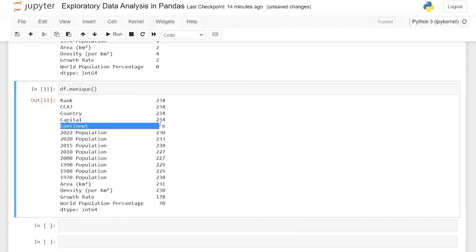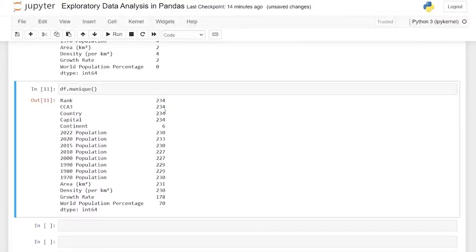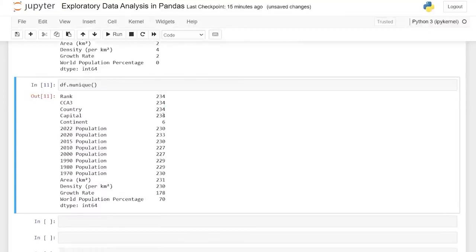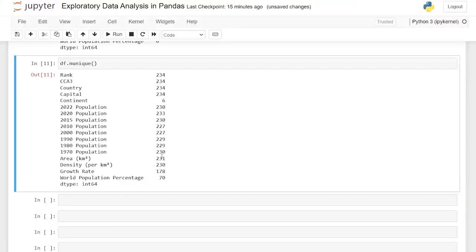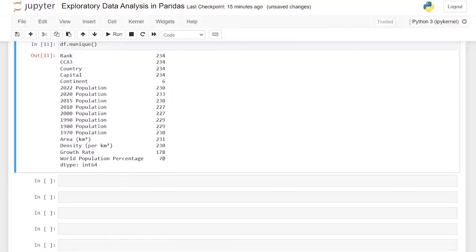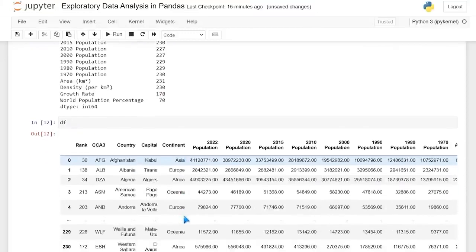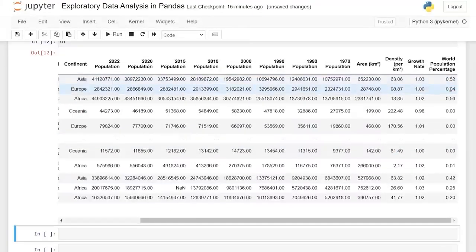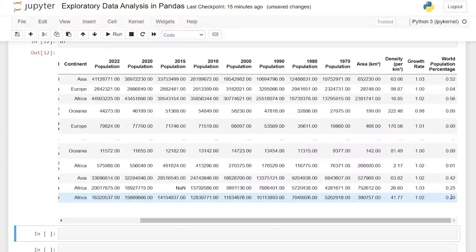For all of these — ranks, countries, capitals — those should all be unique, which makes perfect sense. These populations are such specific and large numbers, I'd be shocked if any were similar. For the world population percentages, it's much lower, and that makes a lot of sense. When we look at these world population percentages, a lot of them are really low — 0.00, 0.01, 0.2 — there are a lot of really low values for those small countries. So those are all one unique value.